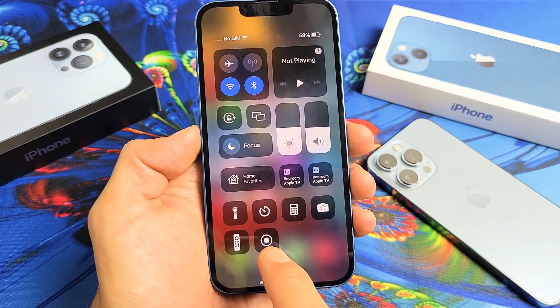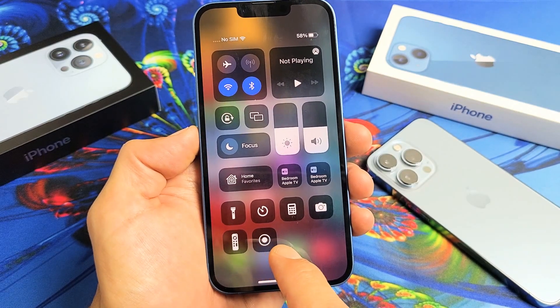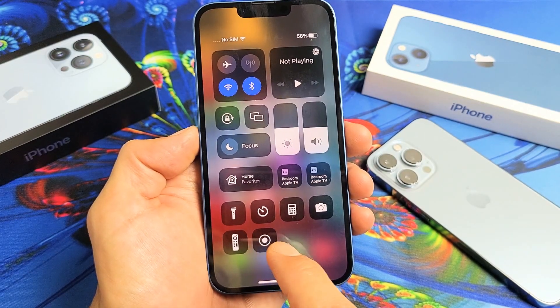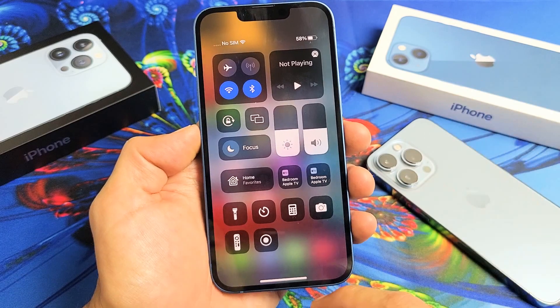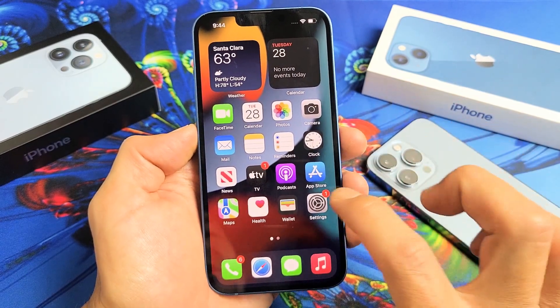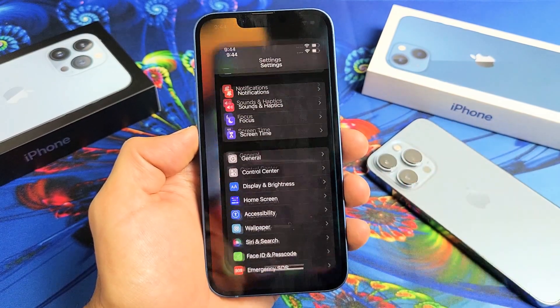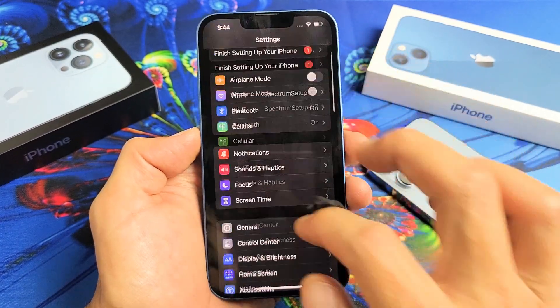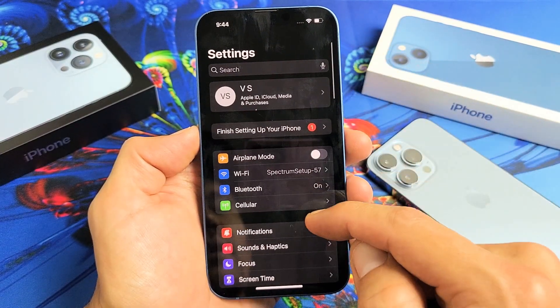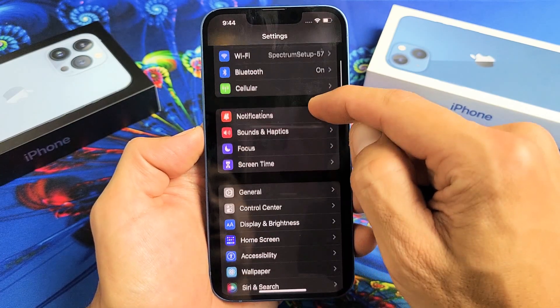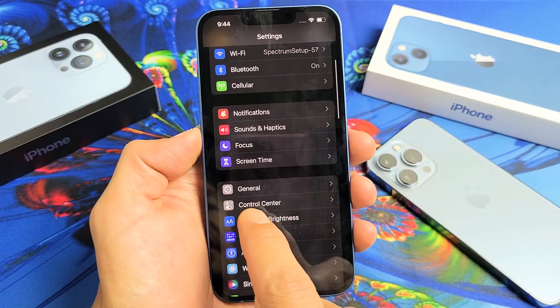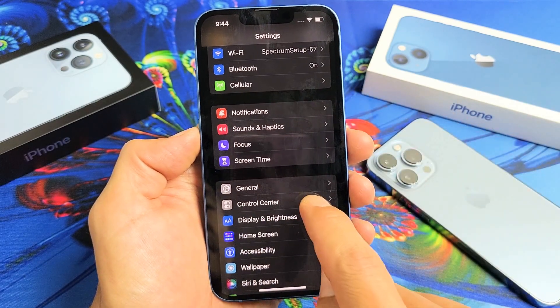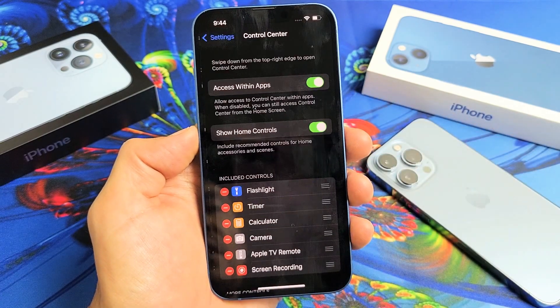Now, you may not have this in here. You have to first go ahead and enable it. So, what you have to do first is just go to your Settings, and then scroll up until you see Control Center. Tap on Control Center.